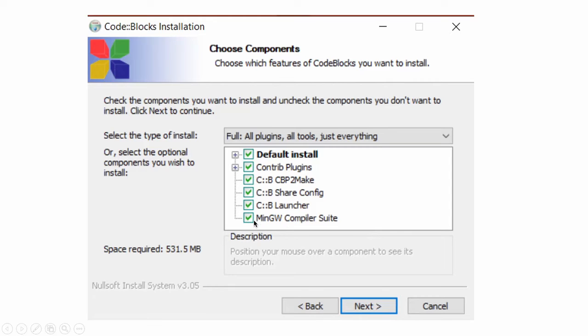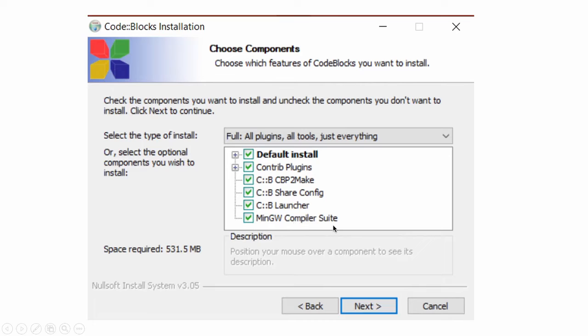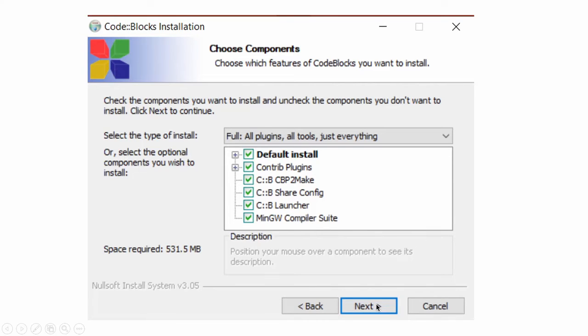Here you see all ticks are there. If last tick is missing, that is min gw compiler suite, you have to tick there also. And then click on next.